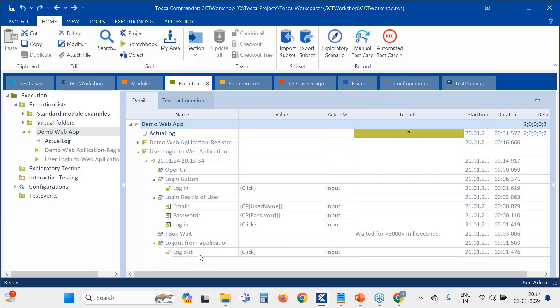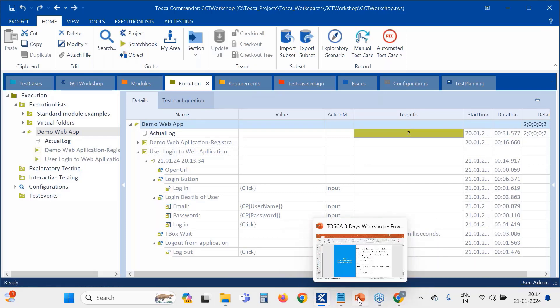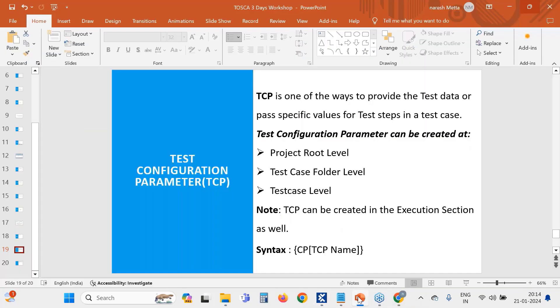Then we logged out. That is the complete flow. Hope everyone is clear with the TCP concept.